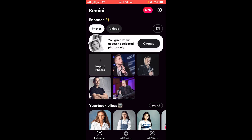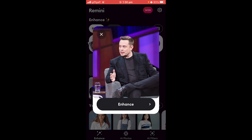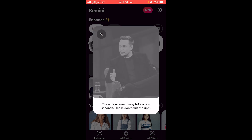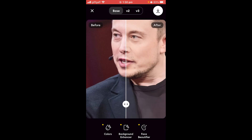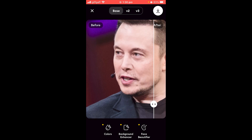The first feature available is Enhance. You can upload photos — I've uploaded some photos of Elon Musk here. To enhance them, just click on the photo and select Enhance, and from there it will enhance the photo. This takes a few seconds, but once it's done you can see it has actually been enhanced and looks a lot more HD than it did before.